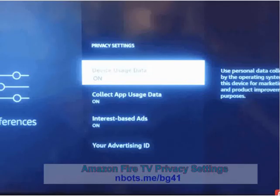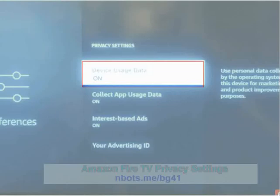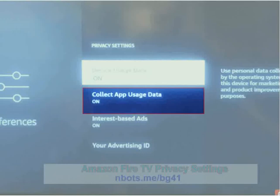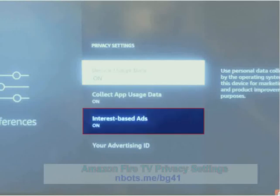You will notice that there are three Amazon Fire TV privacy breaches that are turned on by default: device usage data, collect app usage data, and interest-based ads.